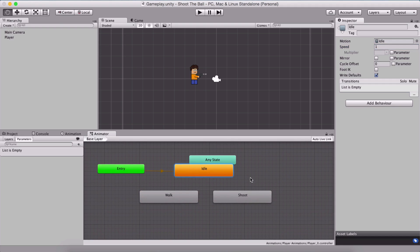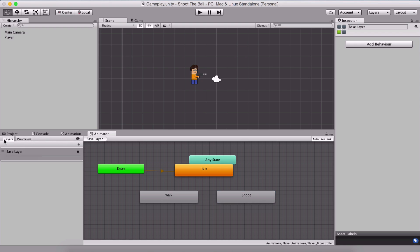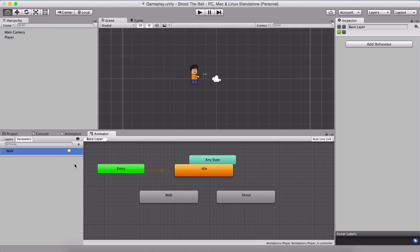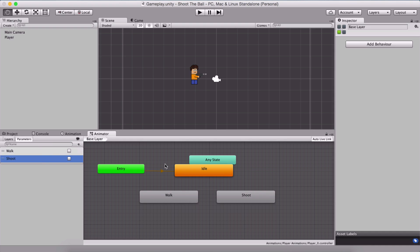Set our default animation back to idle. In order to move from one animation to another — called a transition — we need to create parameters. Here we have layers and parameters, so click on parameters. Click the plus sign and we have four options: float, integer, boolean, and trigger. I'm going to use a boolean and name it walk. I'll also create another boolean parameter called shoot. So we have our walk and shoot parameters.